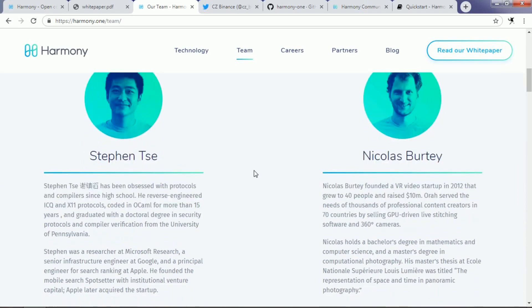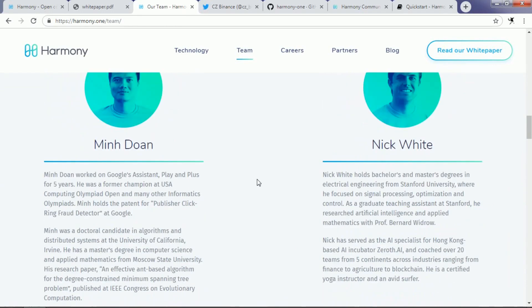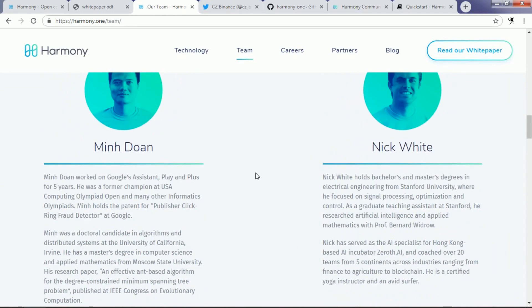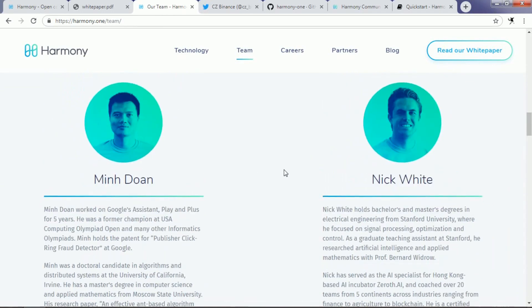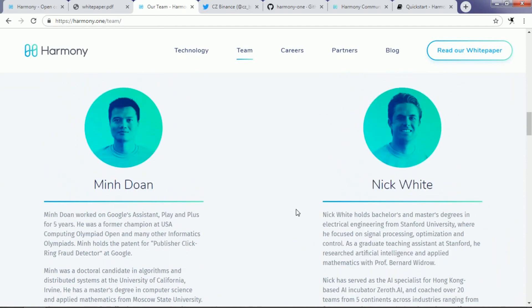As you can see, that is Stephen Tse, Nicholas Barty, Alok Kothari, Rongjian Leng, Min Duan, and Nick White are the members of their project.